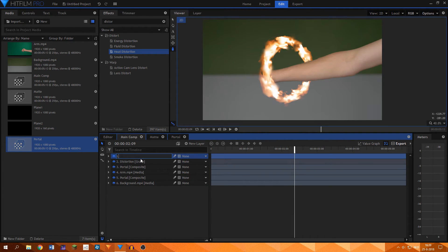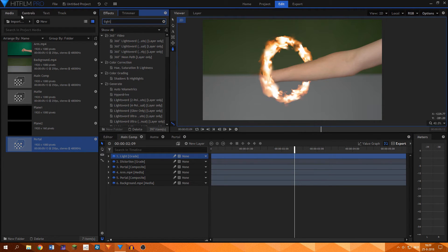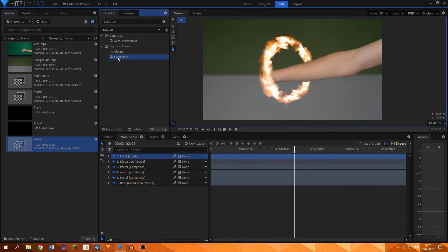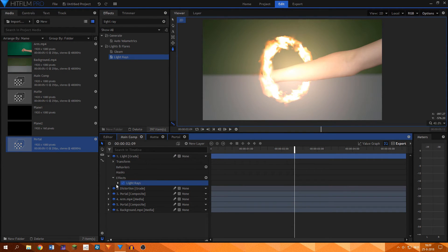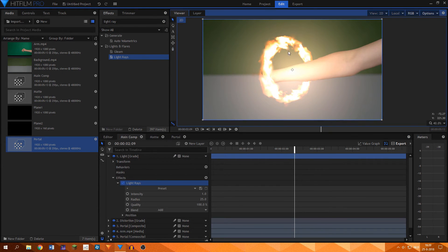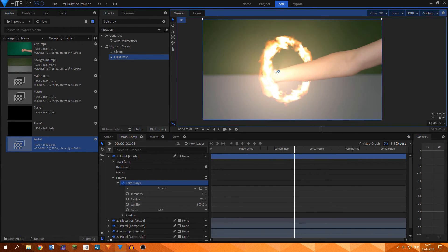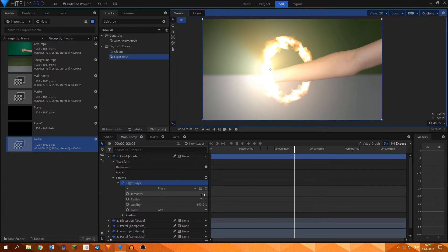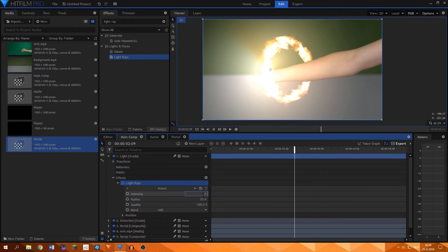Next up, I created a new grade layer and added the light rays effect to it, positioning it over the left side of the portal so that the portal emitted some light. I turned down the intensity a bit so that it wasn't too overwhelming.